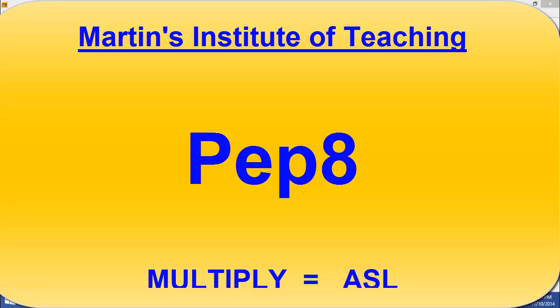Welcome to Martin's Institute of Teaching. In this video we're going to be working with PEP8 and doing something really fun which is called multiplying.